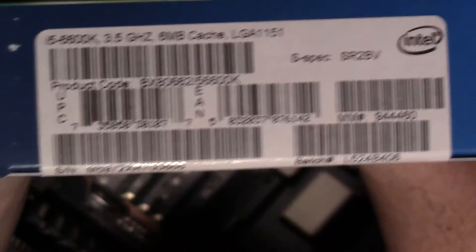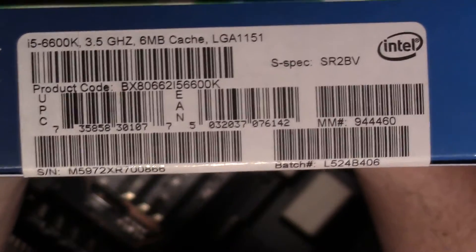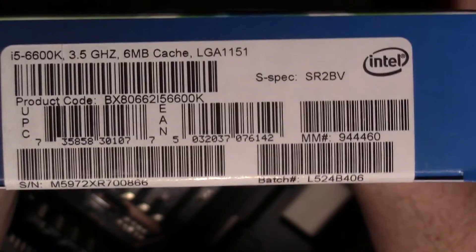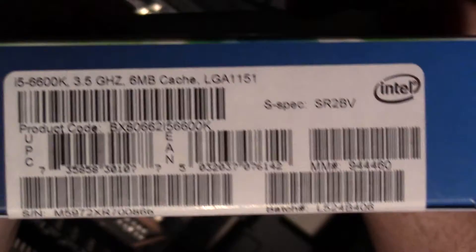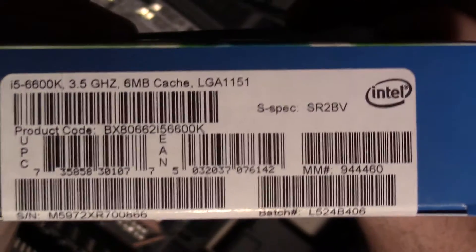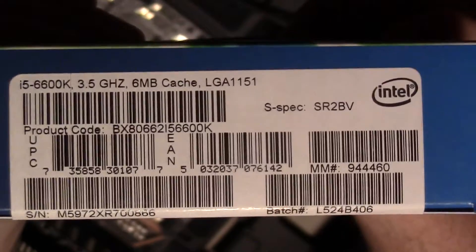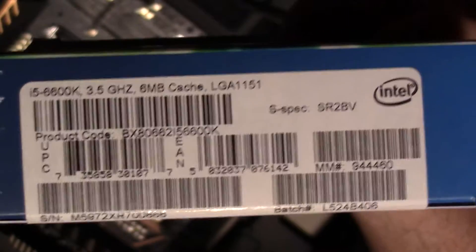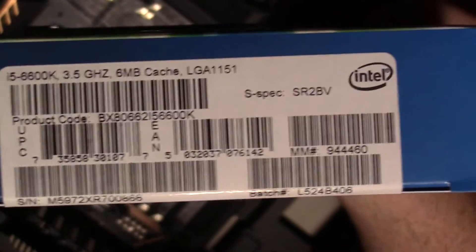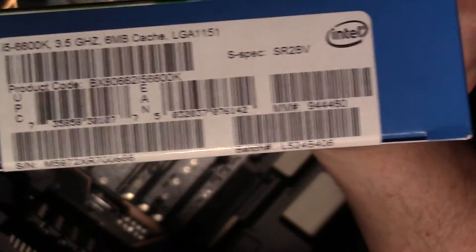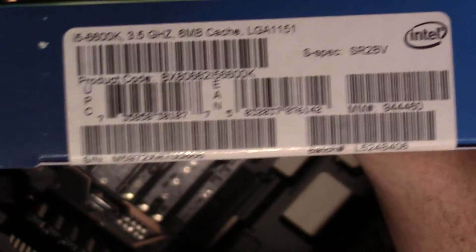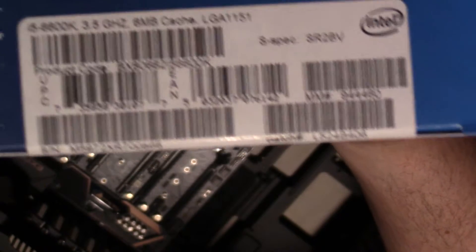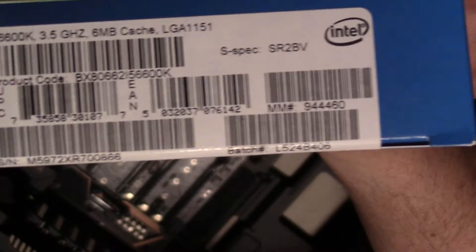The camera is gonna be flipped in the editor, so there it is, there's the information. i5 6600K, 3.5 gigahertz turbo on this, so it goes to basically 3.9 gigahertz stock. Six megabytes of cache, obviously form factor LGA 1151, and then you see all the other good stuff, serial numbers and stuff.